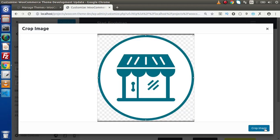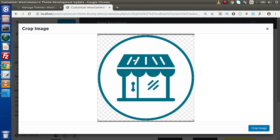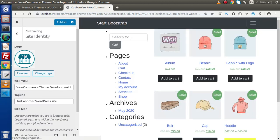Click on Select and it asks for a crop image — remember we specified 90 by 90 pixels. Click and crop the image. We have an store-icon.png image — we upload it to the media library, select the crop area, and successfully we have uploaded our store icon. This is the store logo.